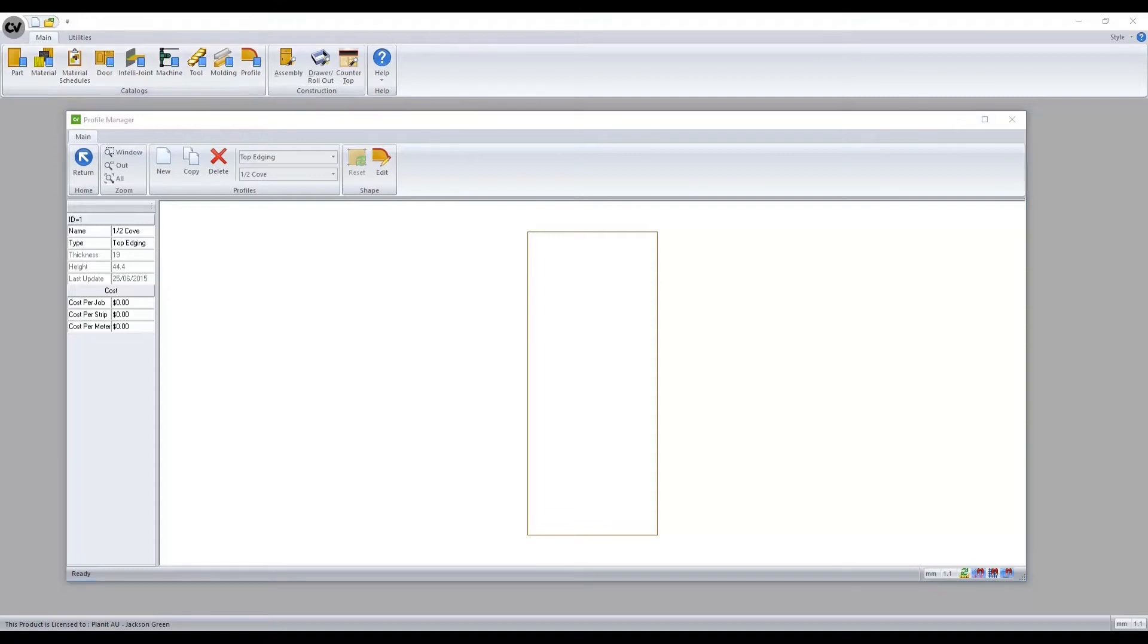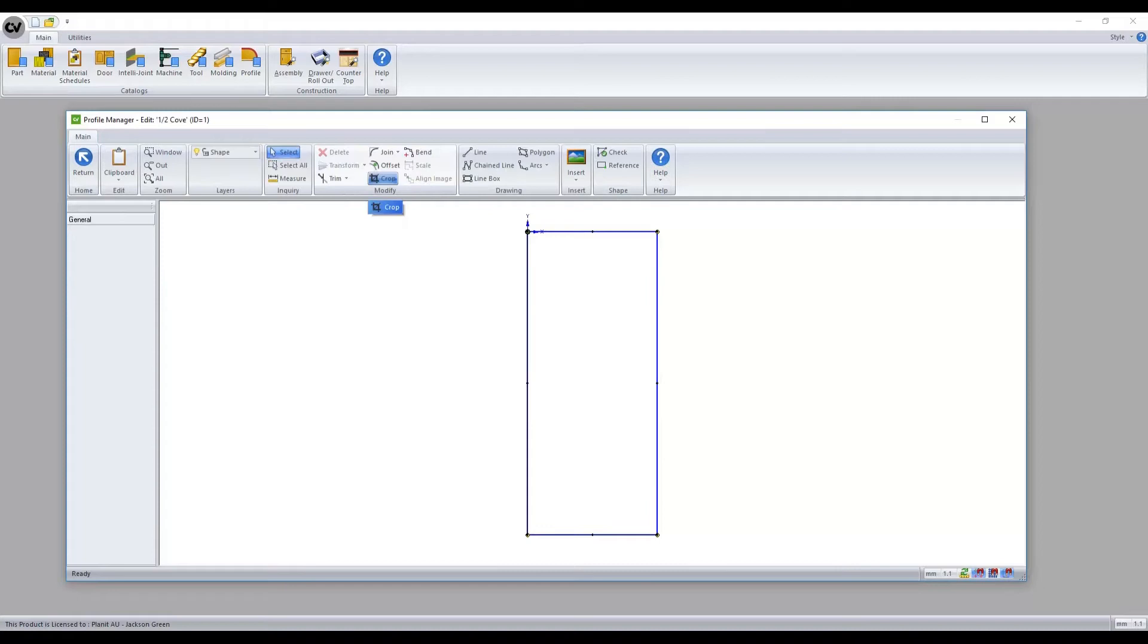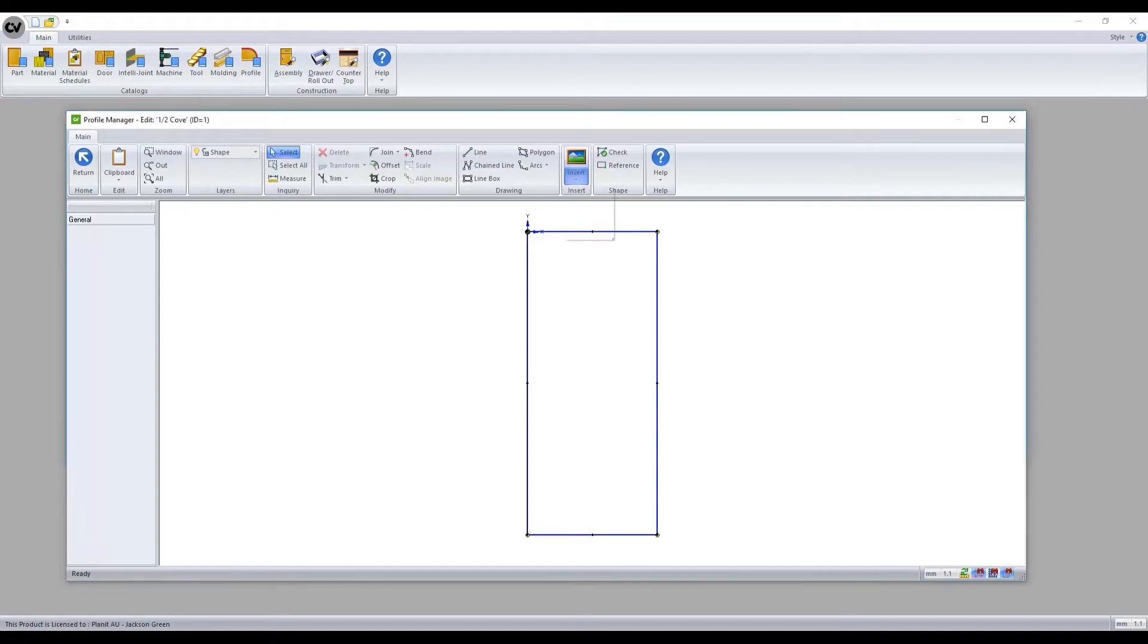Whilst inside the edit menu we are equipped with multiple CAD functions which we can utilize to custom shape our profile. We can also import custom DXF CAD files.